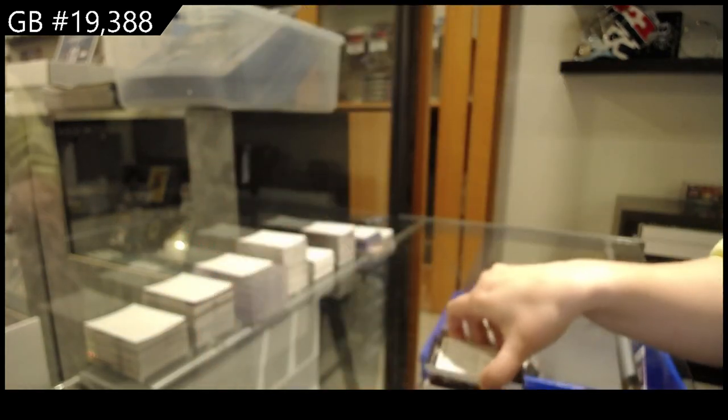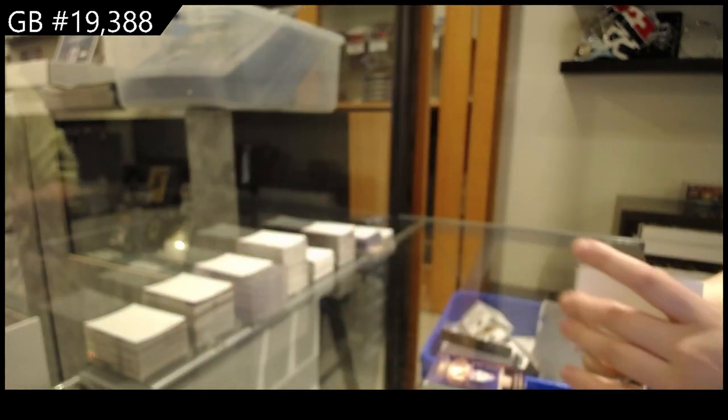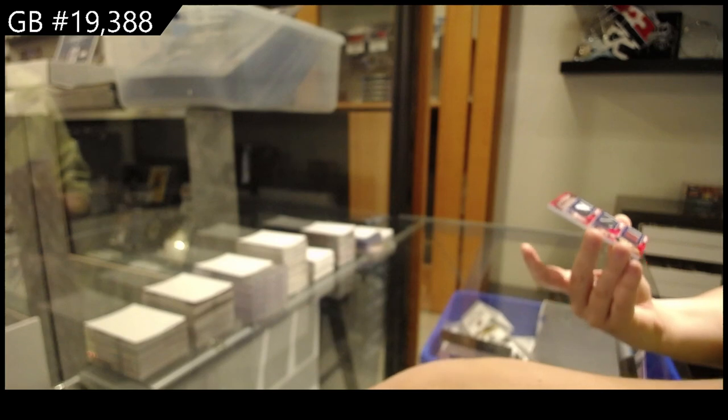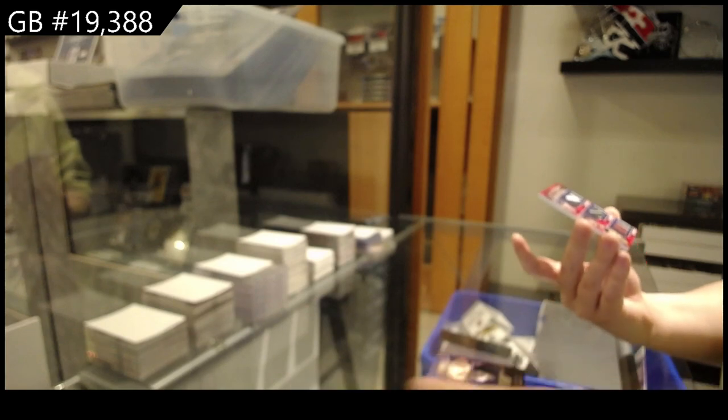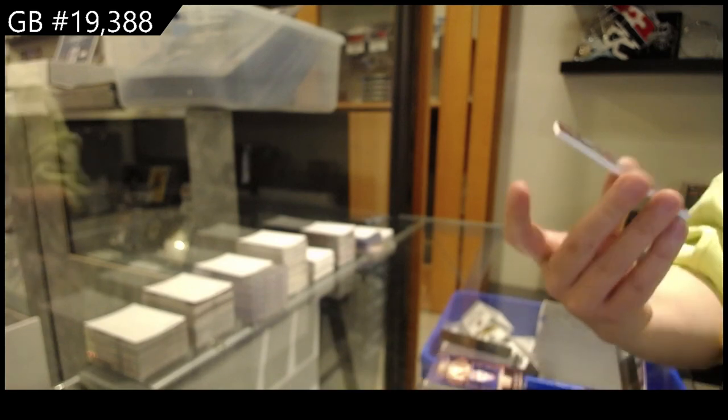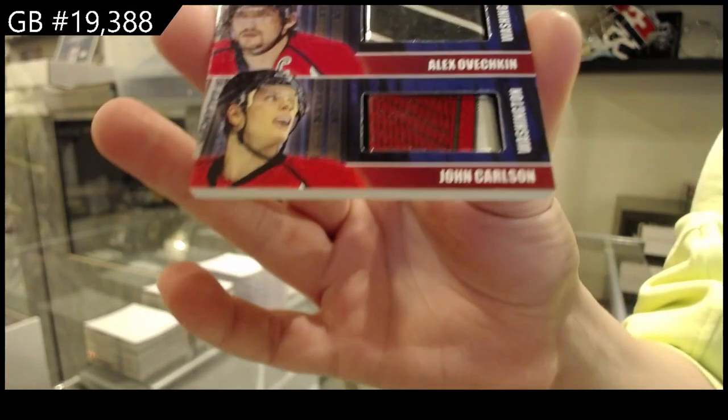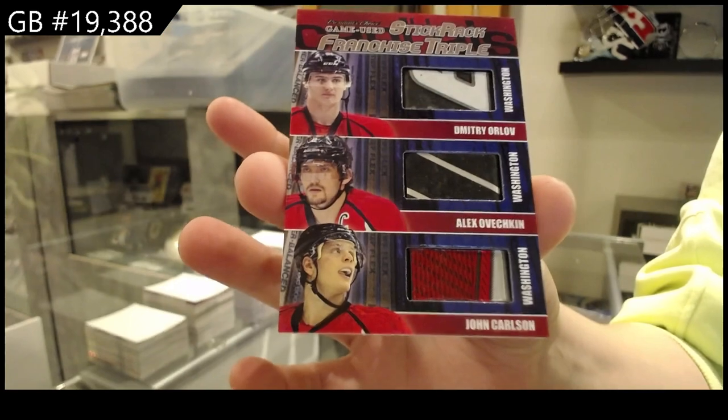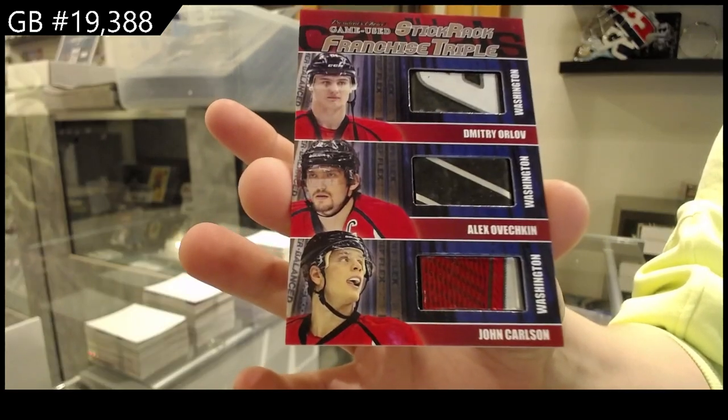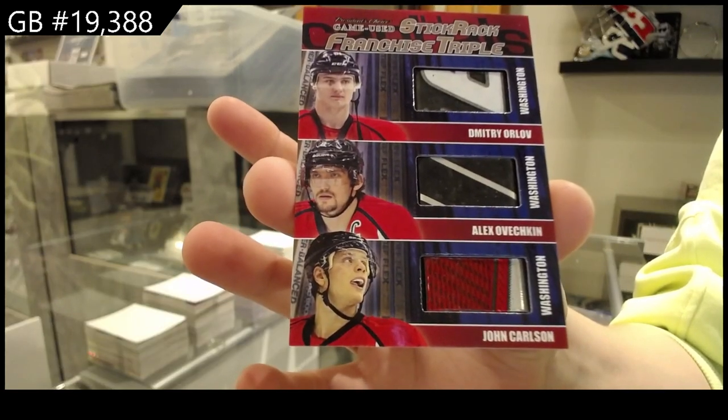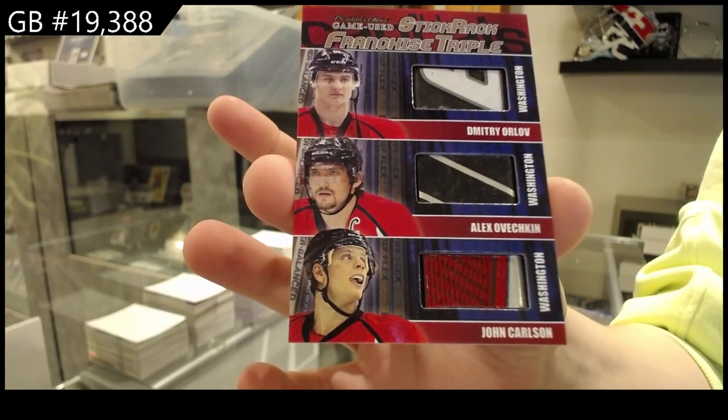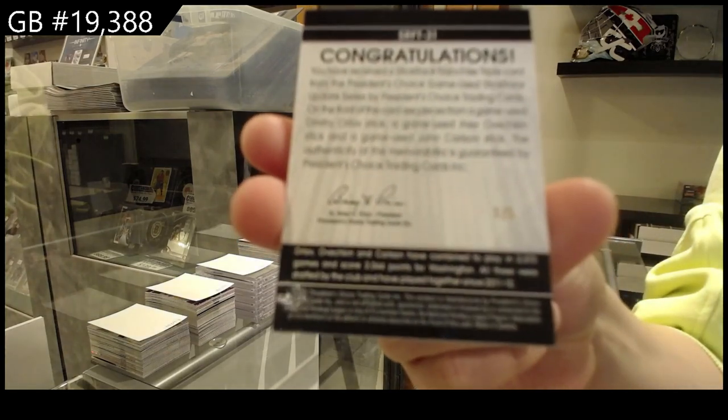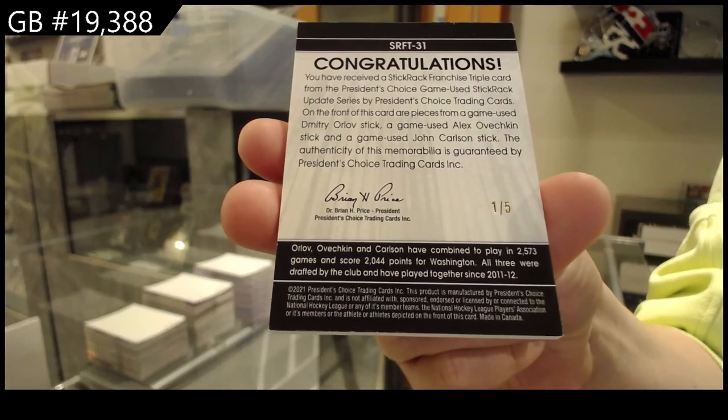And lastly, we have a Triple Stick of John Carlson, Dmitry Orlov, and Alex Ovechkin, which is numbered 1 of 5 for the number 1 spot.